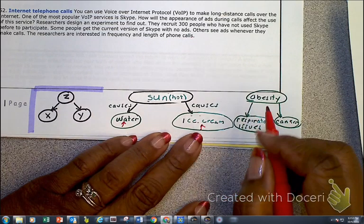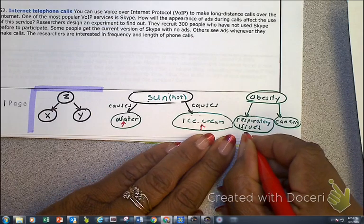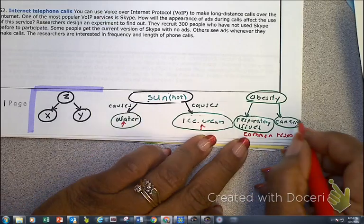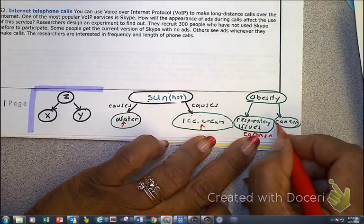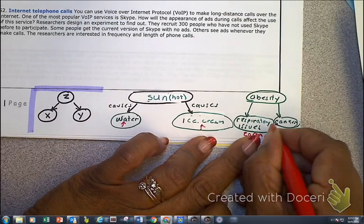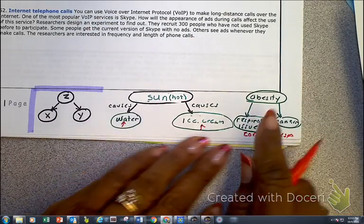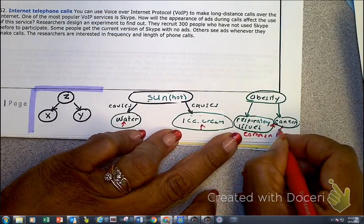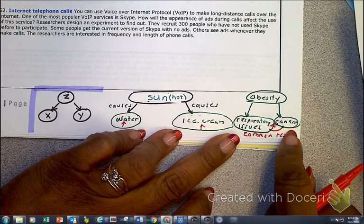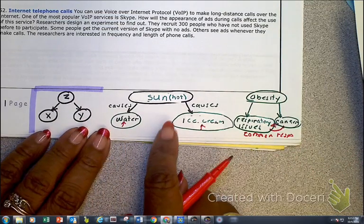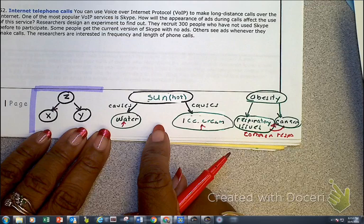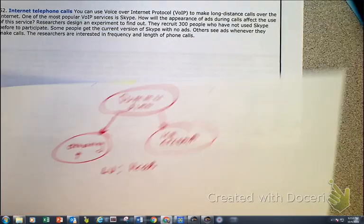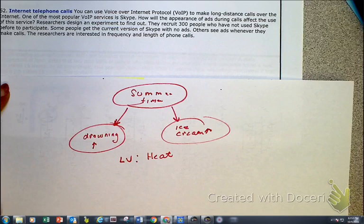This one is a special one — it's what's called common response. Cancer can also cause respiratory issues. On the AP test they usually look at confounded, but this is common response too. There is a connection between respiratory issues and cancer. But I want you to focus on the idea of confounded variables — look at the two examples with the sun being hot and the summertime.